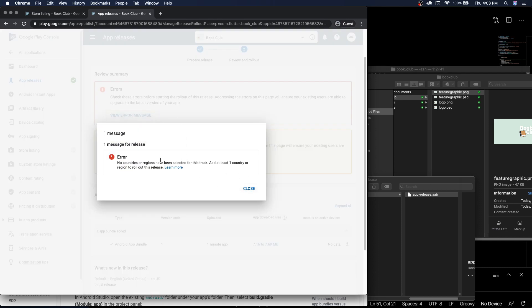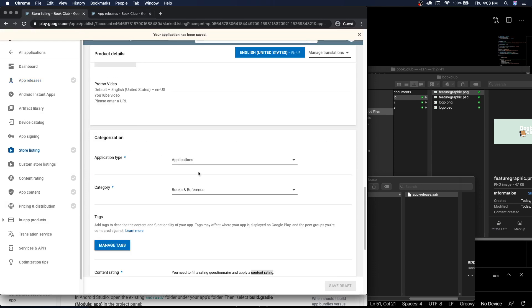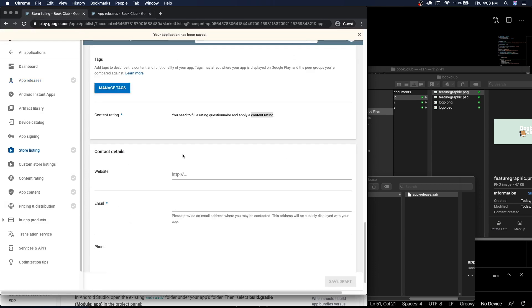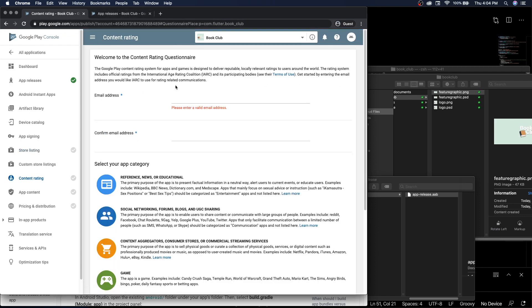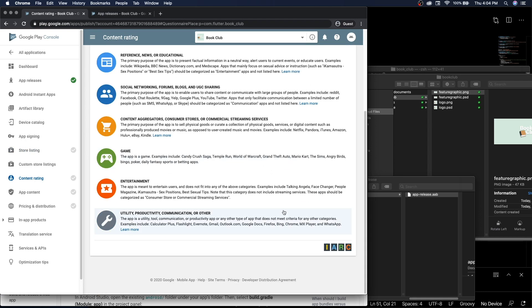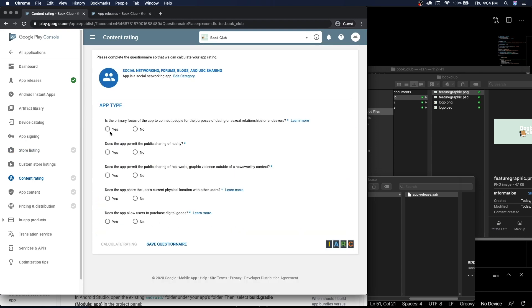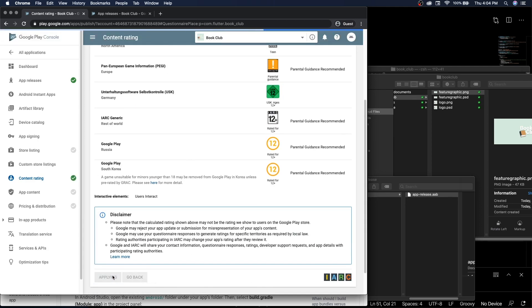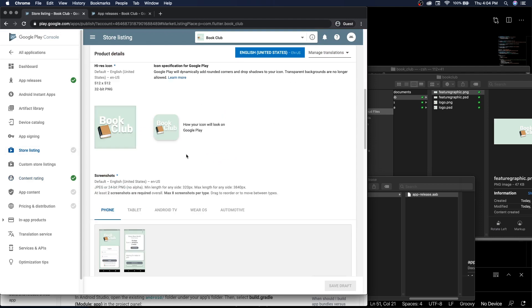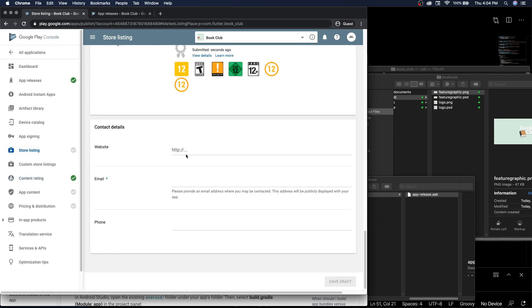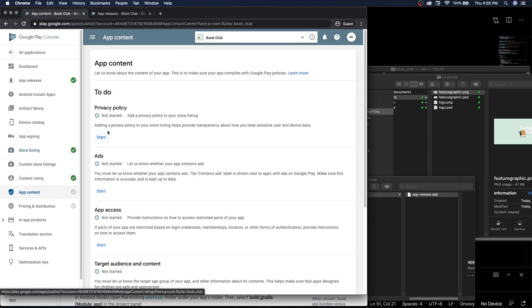Great, it worked. So we have our release name, what's new in here: initial release. The error message is we haven't selected all the countries, and we'll be doing that in pricing and distribution, so we'll get back to that. We go back to store listing, content rating. So now we can do the content rating since we uploaded the APK.